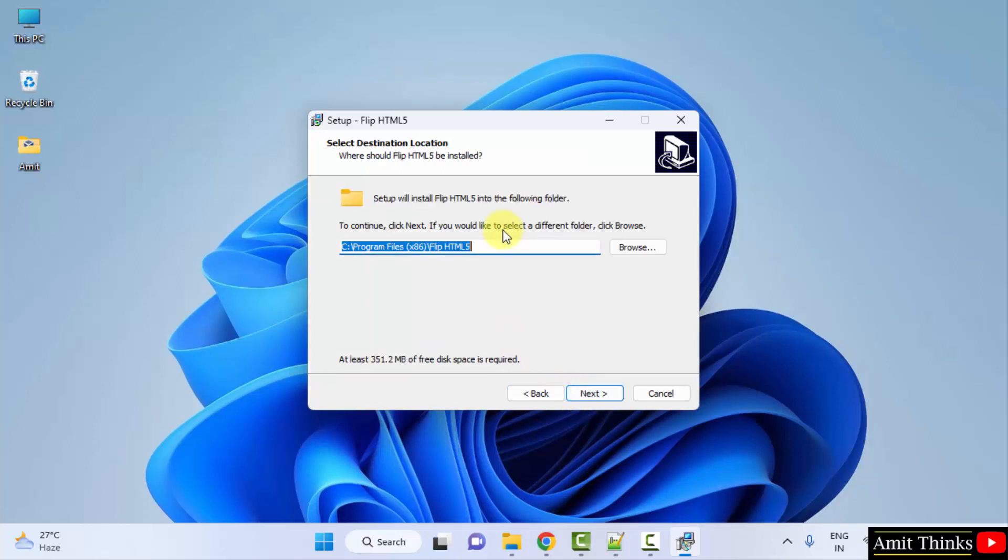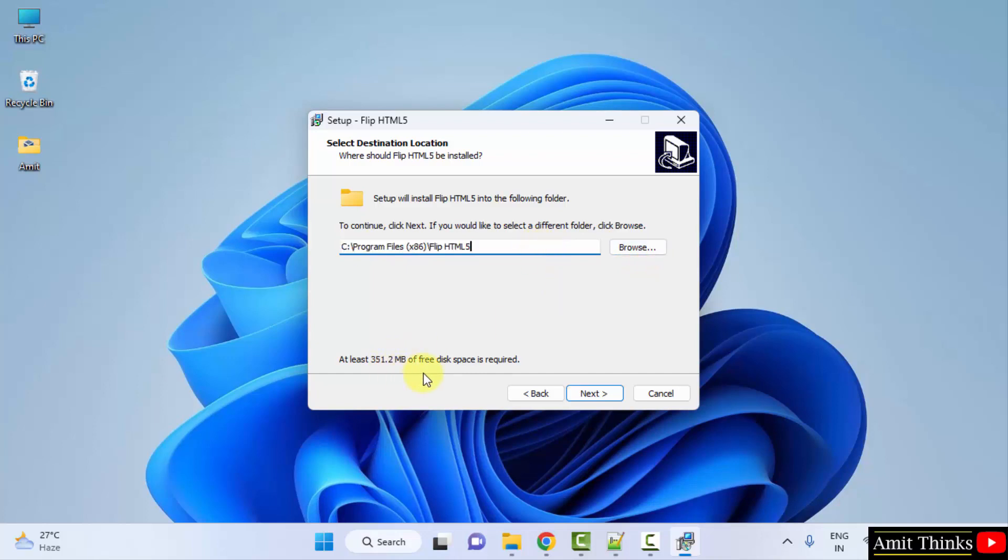Destination location. FlipHTML5 will get installed under program files, which is fine. Click on browse if you want to change the location, but keep it default. No problem. It will only take 351MB. Click next.